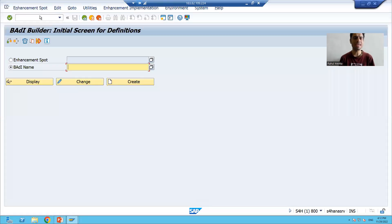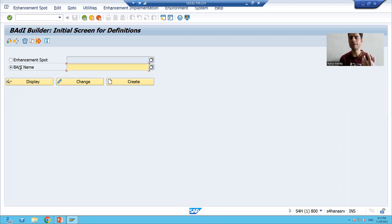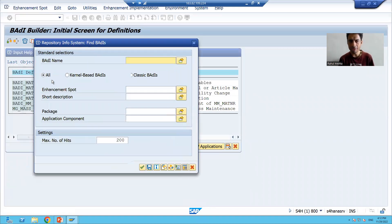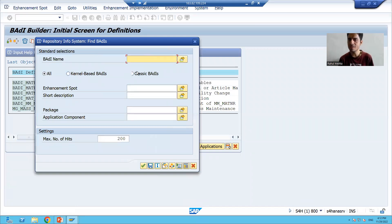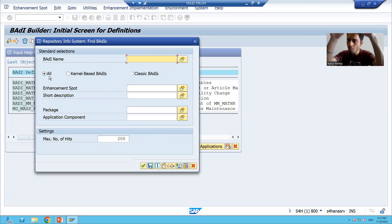I will go to SC18 transaction code. You all know this transaction code is for body definition — how you identify and find the bodies. You select the radio button 'Body Name', click on F4 help, and there we find all bodies: kernel bodies and classic bodies. Previously we saw the classic bodies. Now I will go for 'All' so that you can see both kernel bodies and classic bodies together.